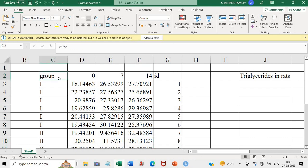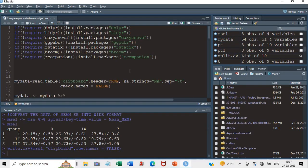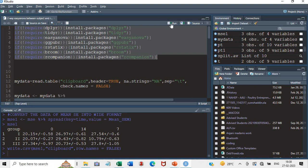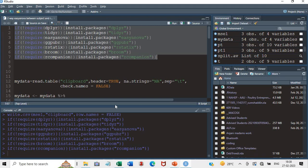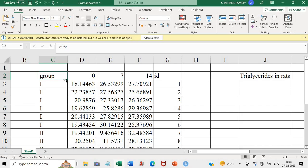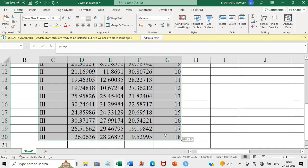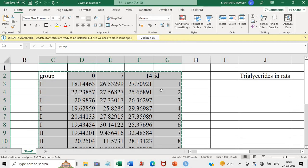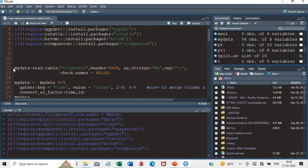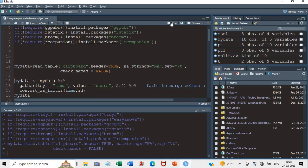Thereafter we go to the R software. All codes mentioned here will be available in the link in the description. First, load all the packages by clicking run. The packages are loaded. Then come to the Excel sheet, copy the data, come to the R software and run the particular code to import the data. The data gets copied.